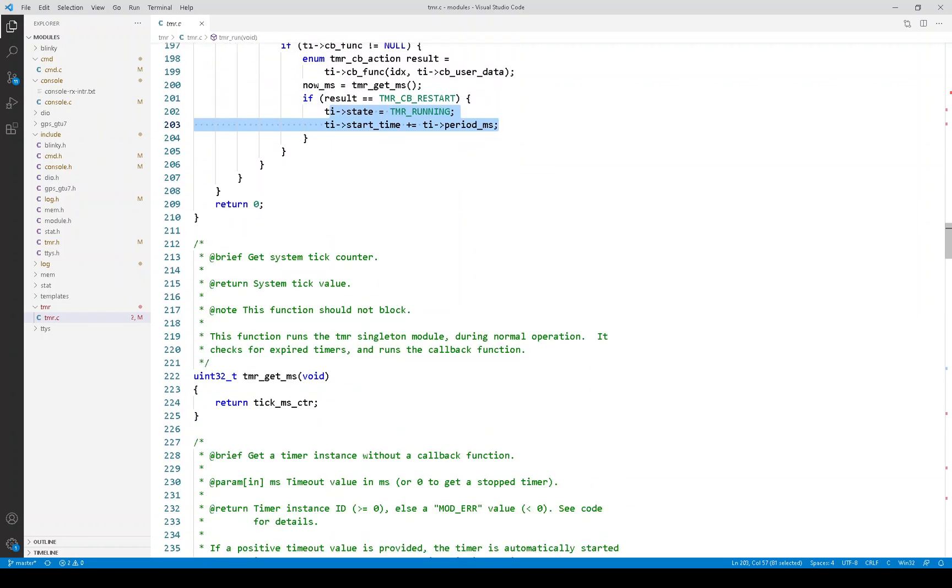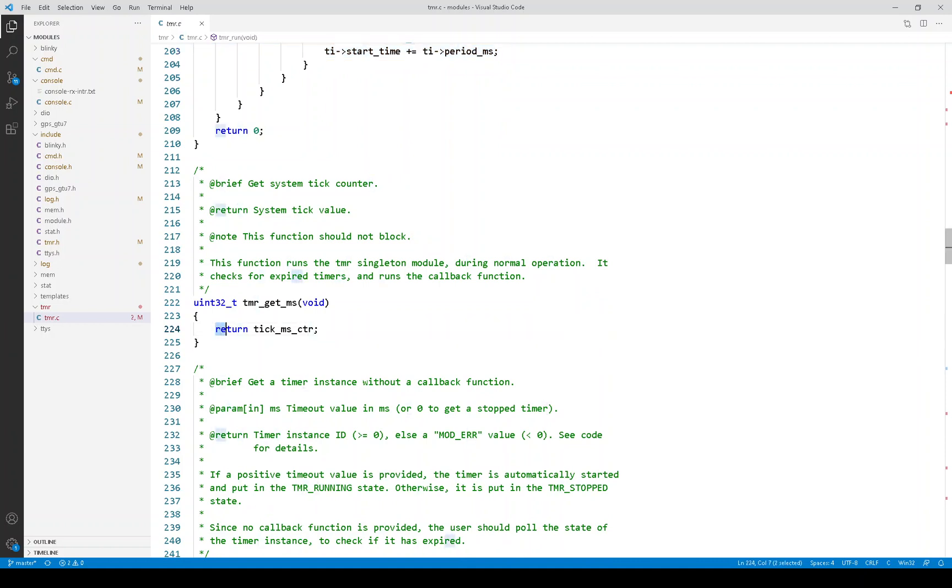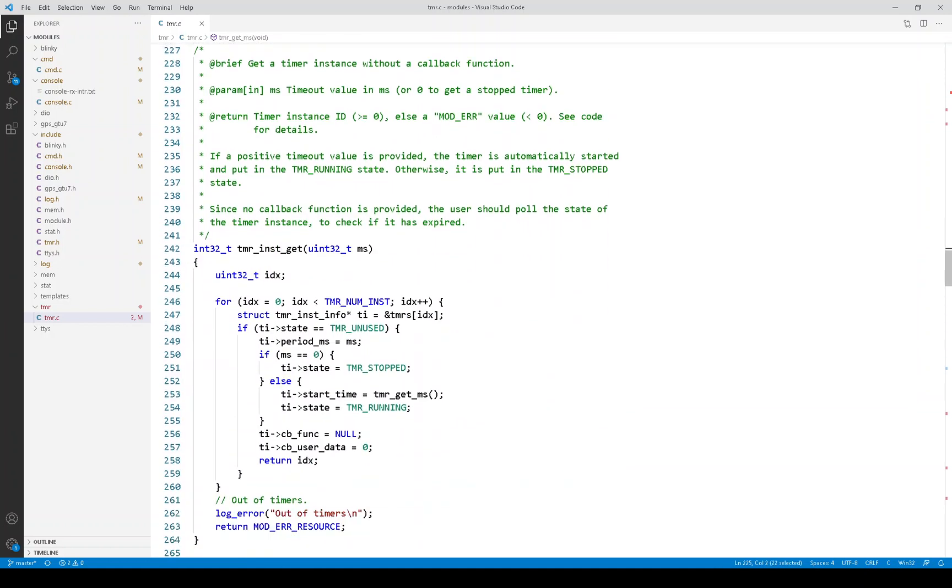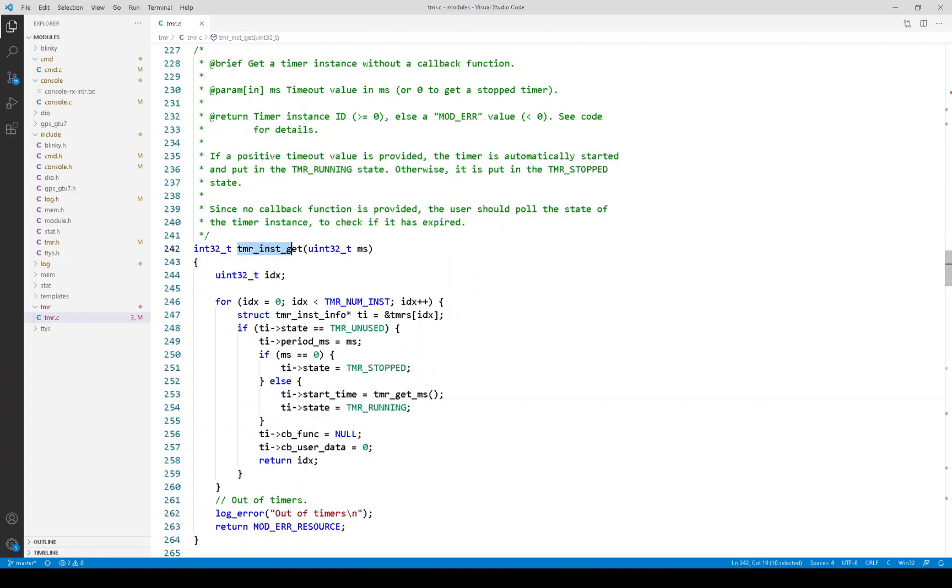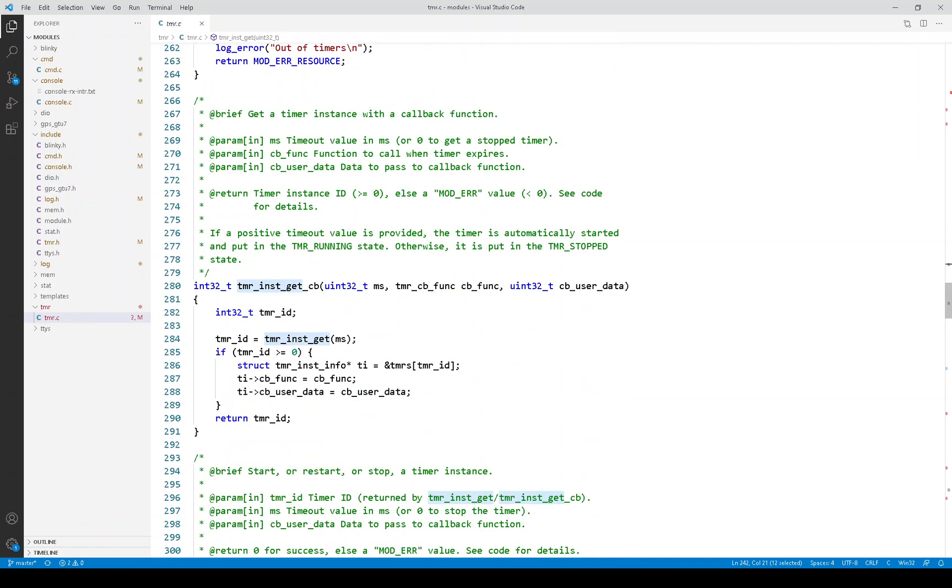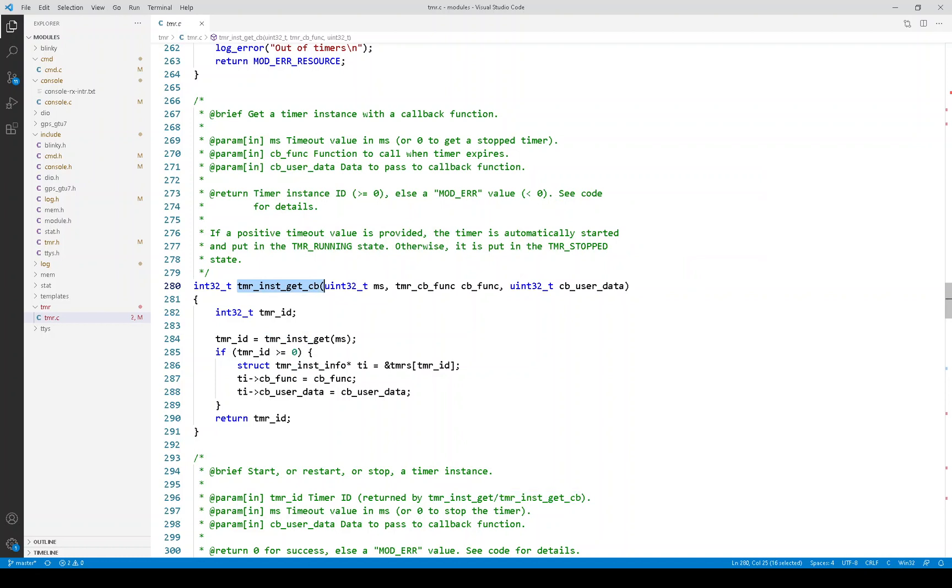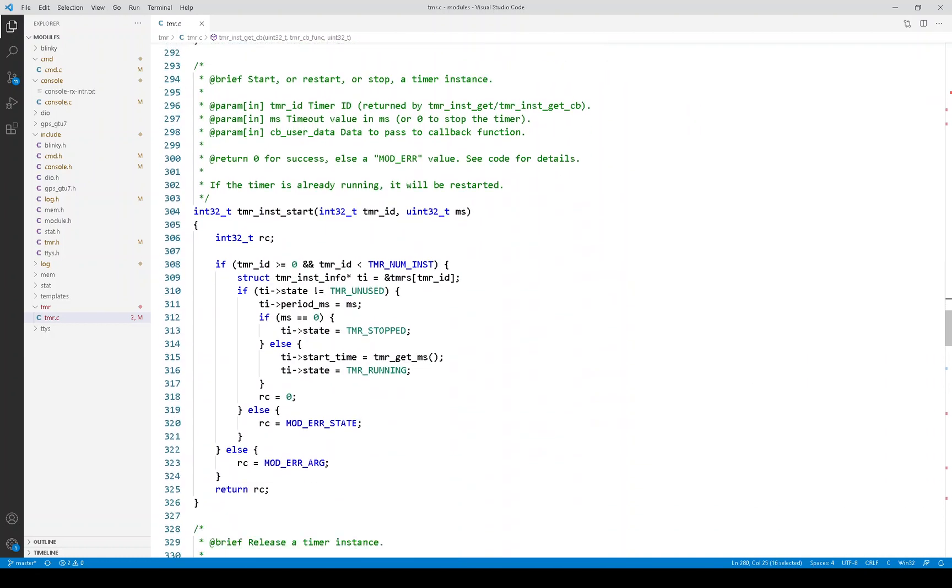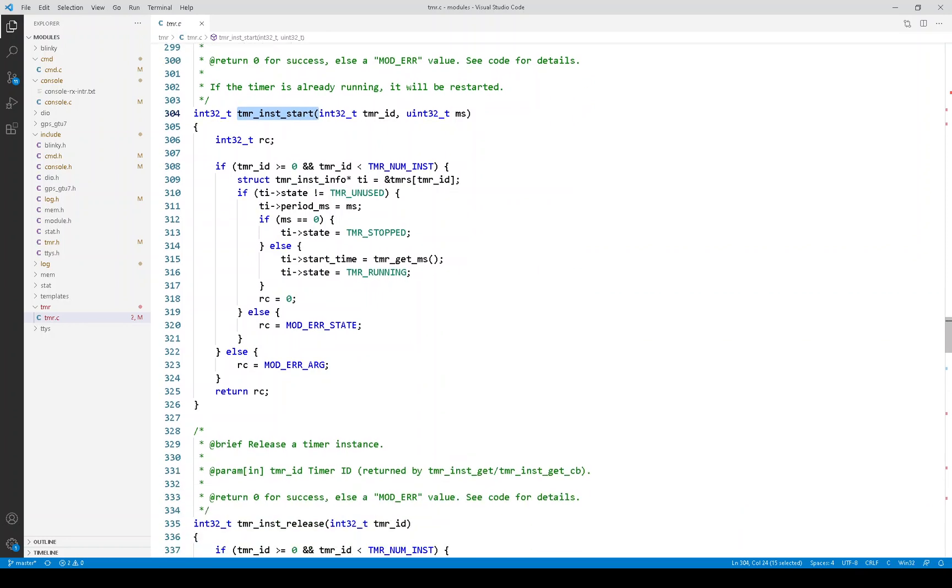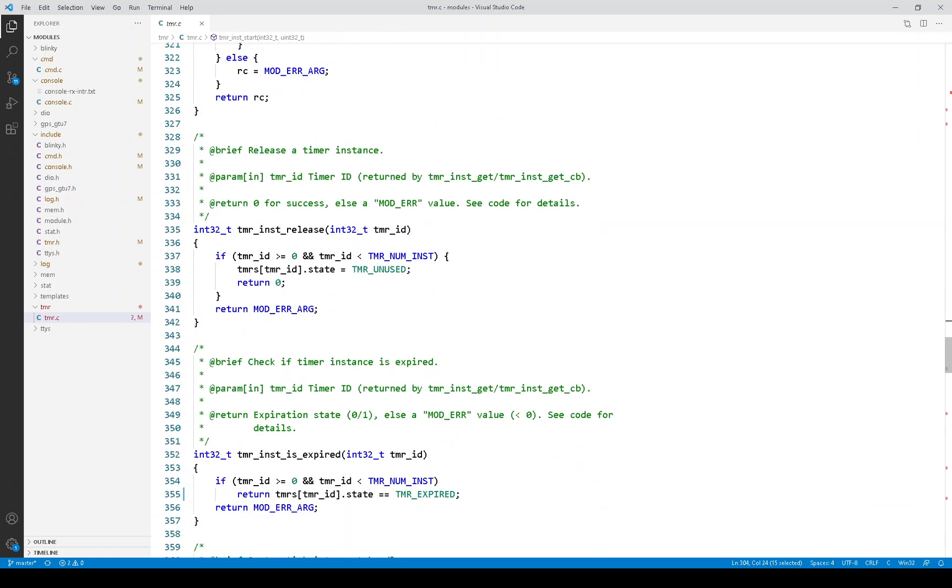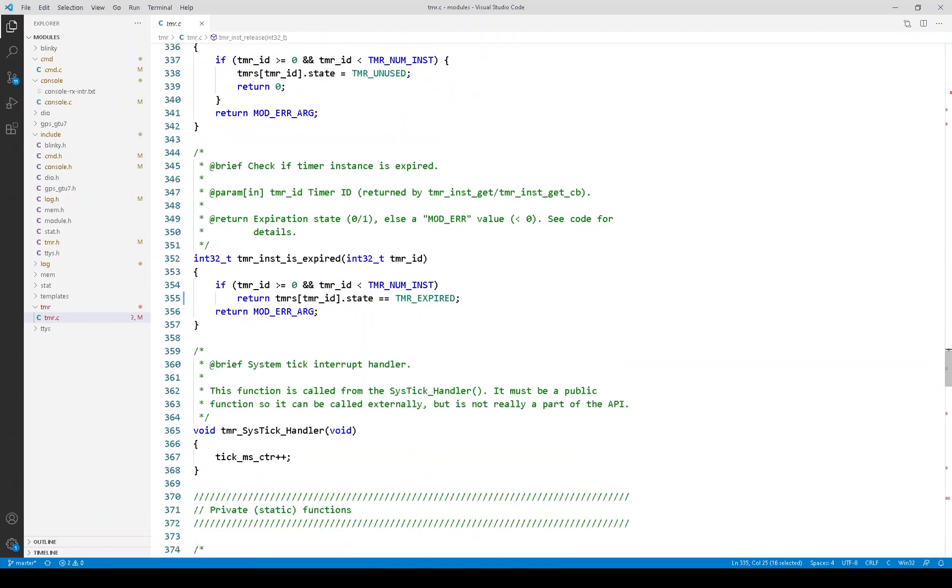So here is the API that just returns that tick counter. And then these are the per instance timer APIs. So this one gets or creates a timer instance. And here is another variation of getting or creating a timer. And then here is the API that can be used to start or stop or restart a timer. Here is timer instance release to put it back in the pool. And then finally here is the API used to check if a timer is expired.